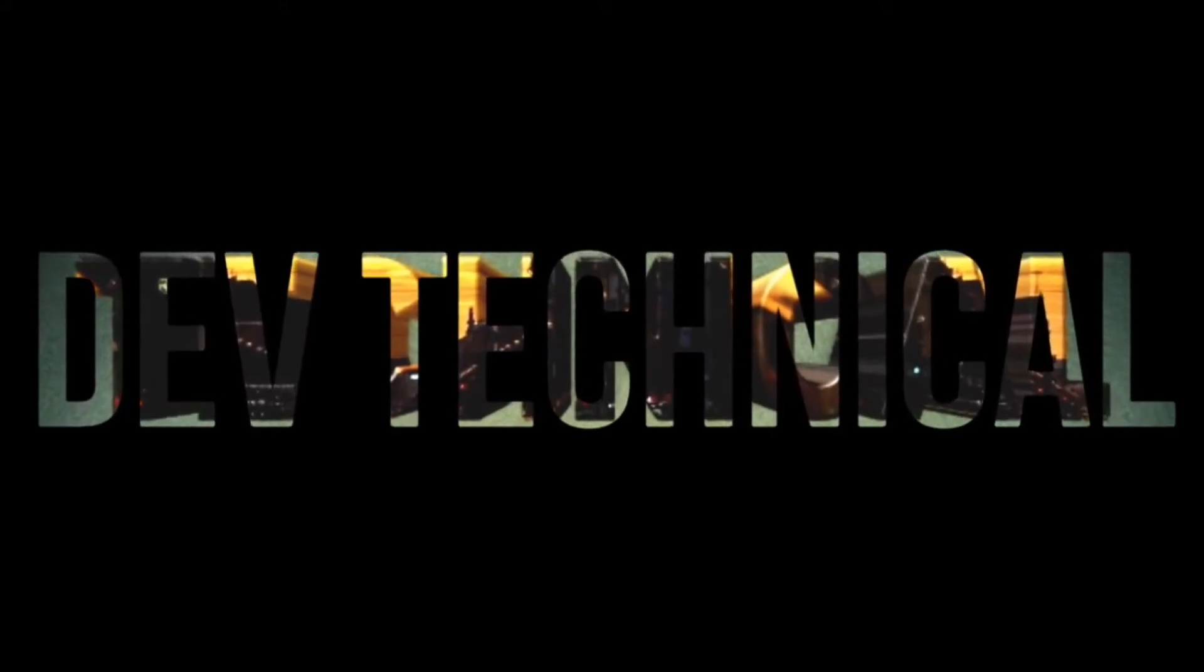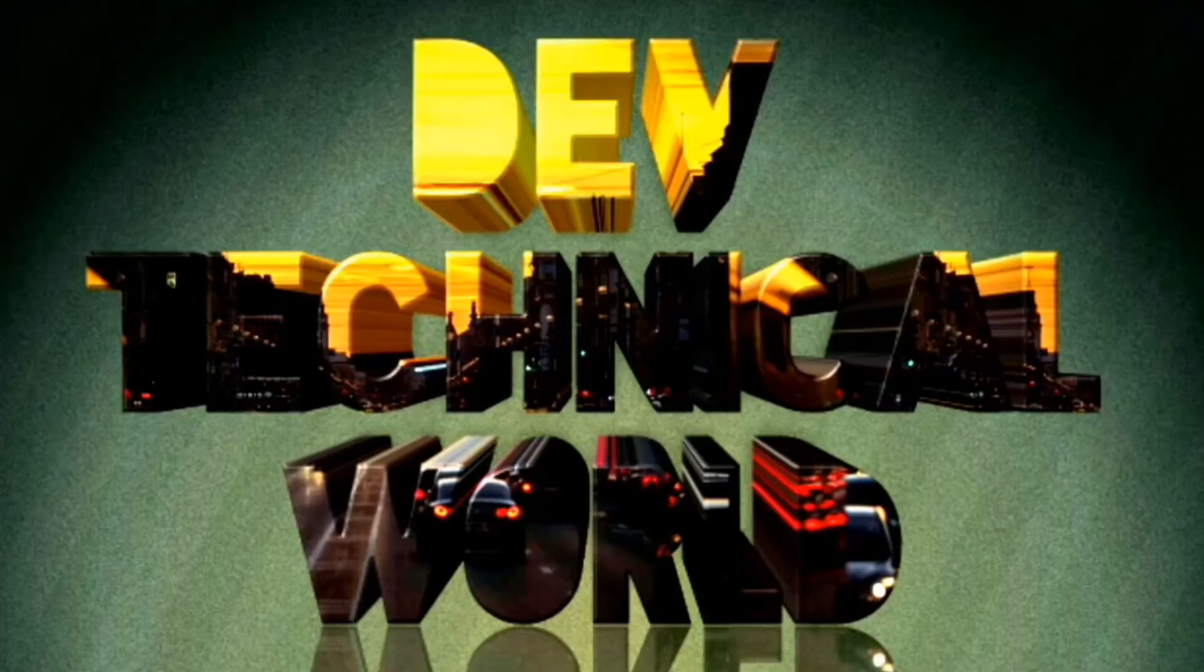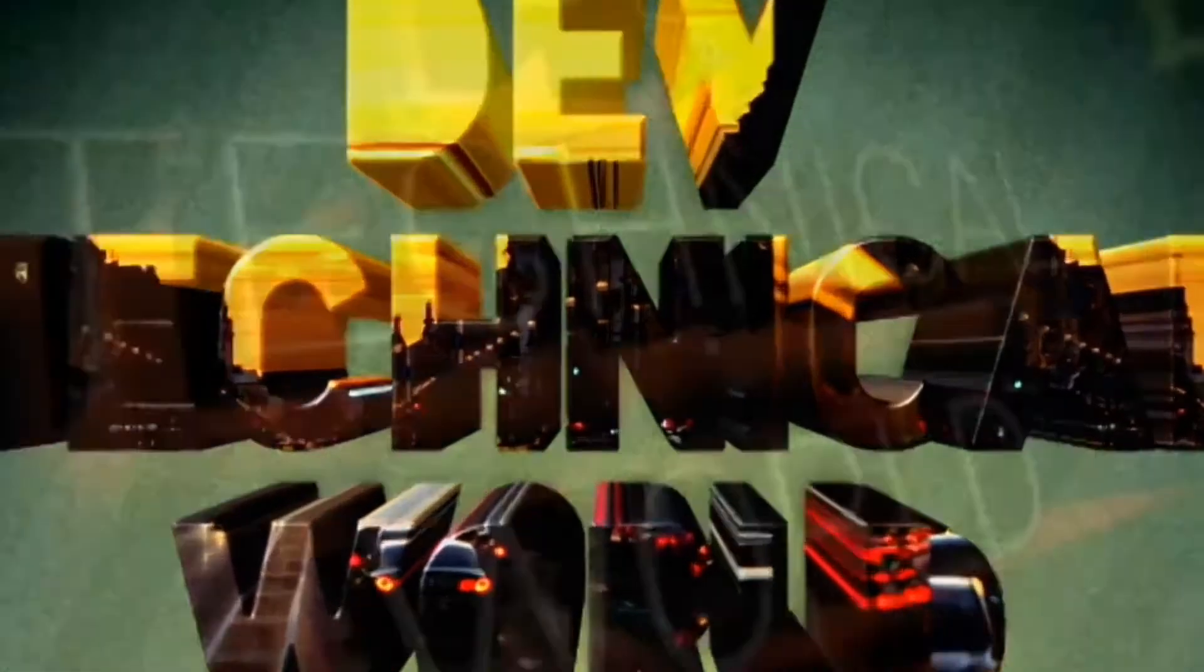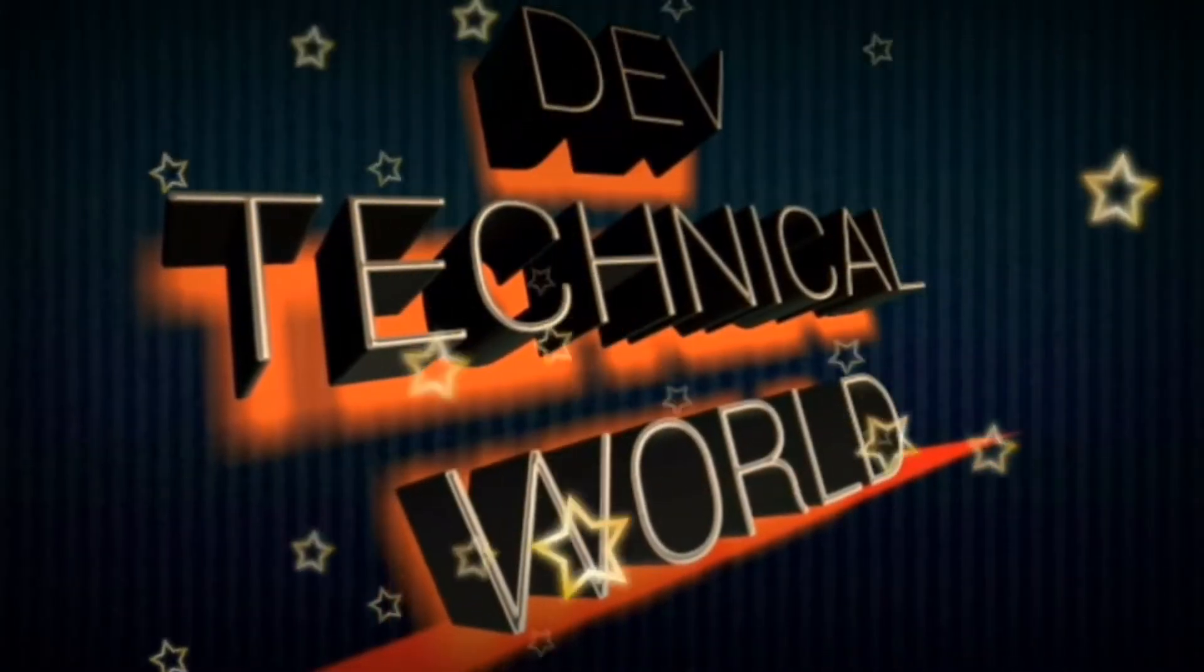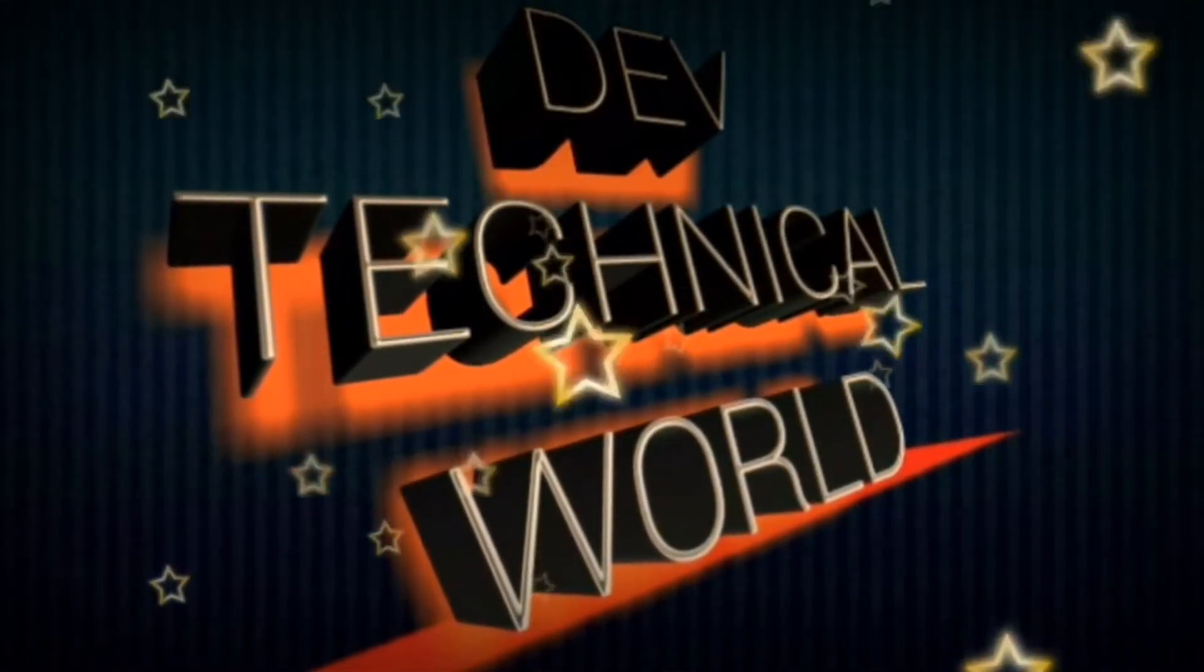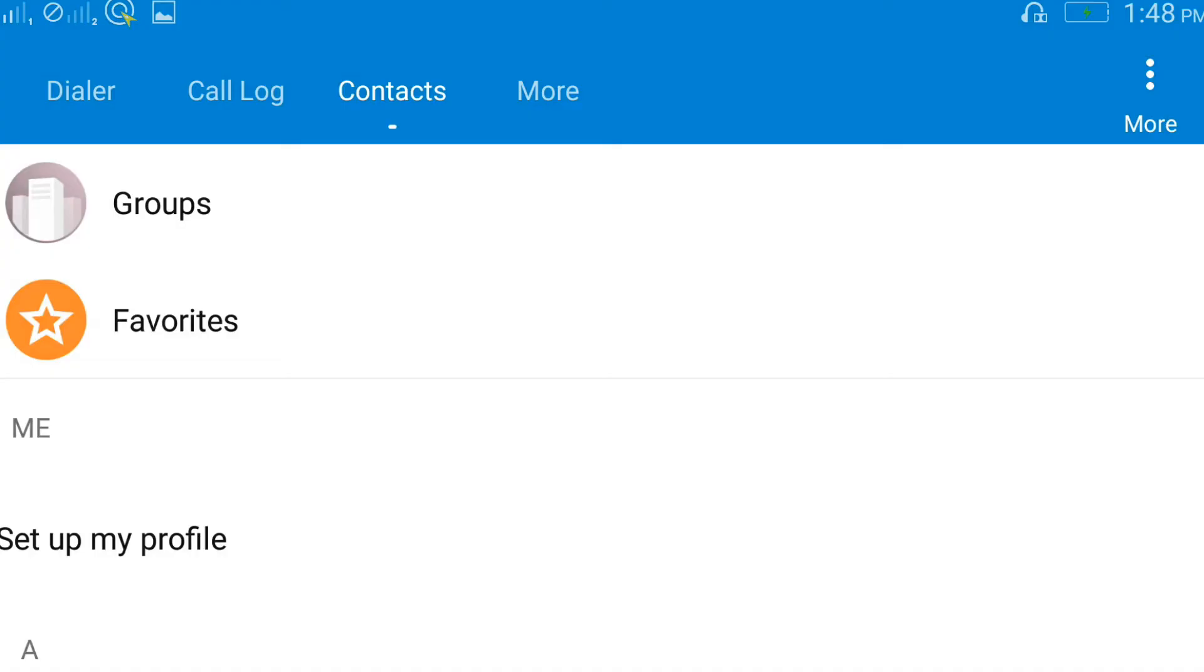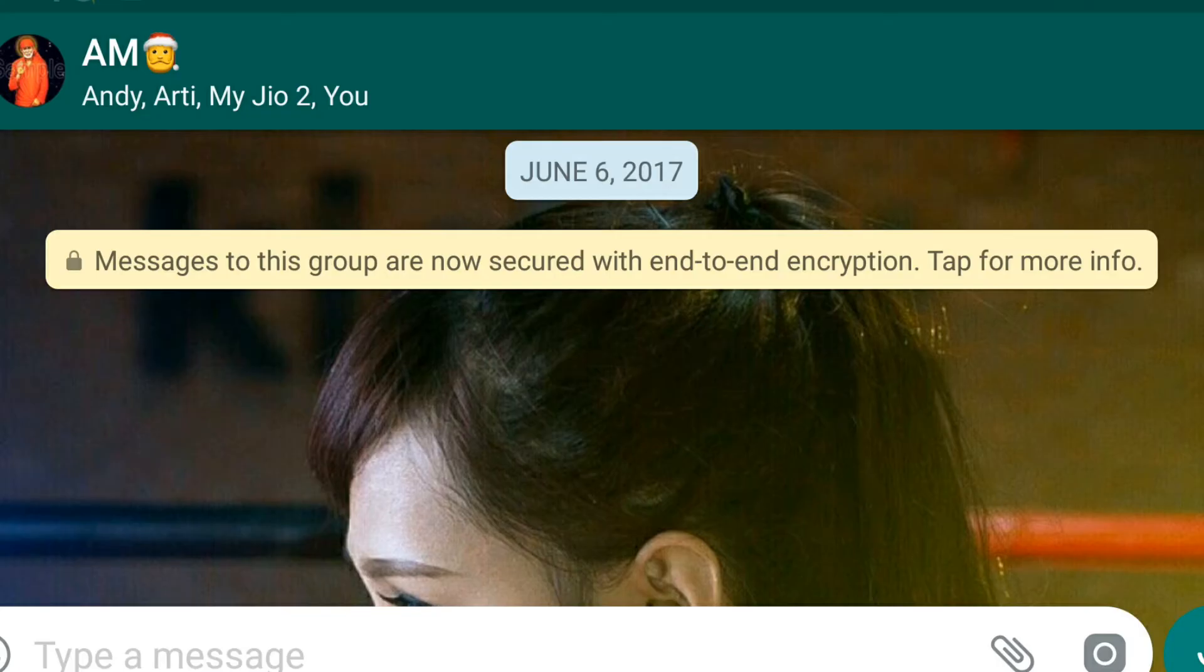Hey there, how's it going, welcome back to my YouTube channel Dev Technical World. Today we're gonna talk about how to share your mobile with anyone so that they should not be able to see your contact list, your messages, your WhatsApp, and everything. So here we go.